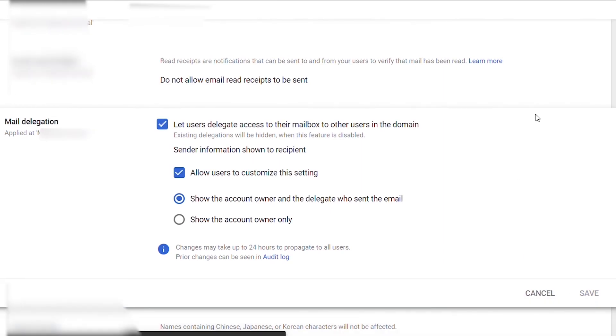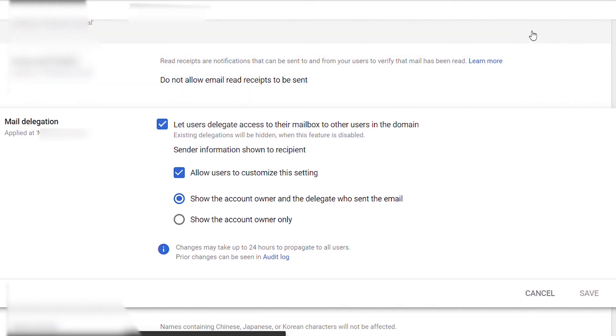It does say it could take up to 24 hours for the settings to push, but usually it only takes about half an hour or so.